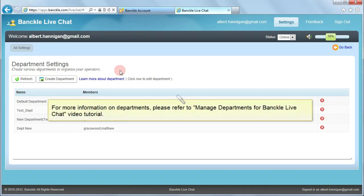For more information, please refer to the video tutorial 'Manage Departments for Banckle Live Chat' which will guide you through the detailed process of managing departments.